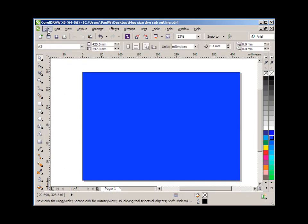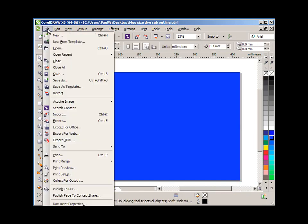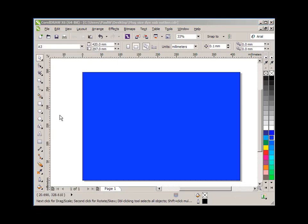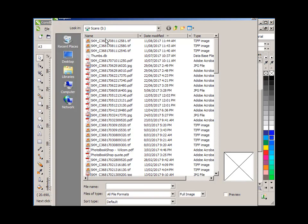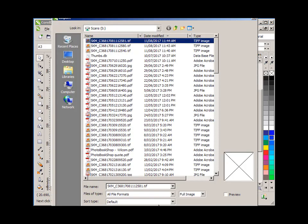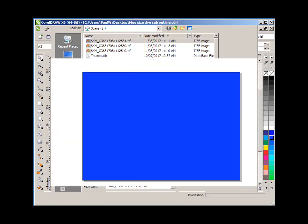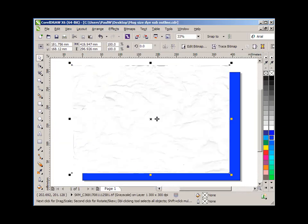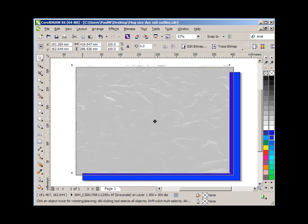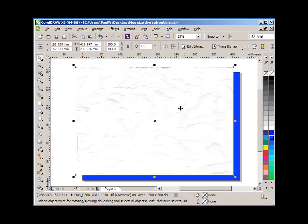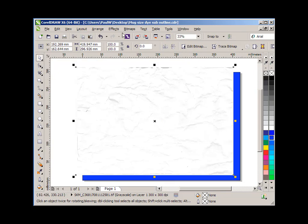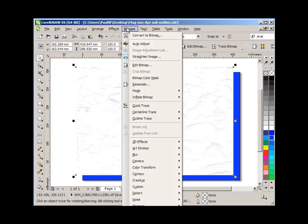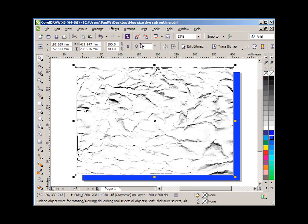Now I'm going to import, file menu, and import the scan of the crumpled piece of paper, and here it is in my scans folder. So I'm going to import that and plonk it on top of the page. There it is. Now you can see the differentiation between the white paper and the crumpled areas is not so noticeable. So I'm going to go to the bitmap menu and select auto adjust, and you can see that makes the crumpled areas much more noticeable.